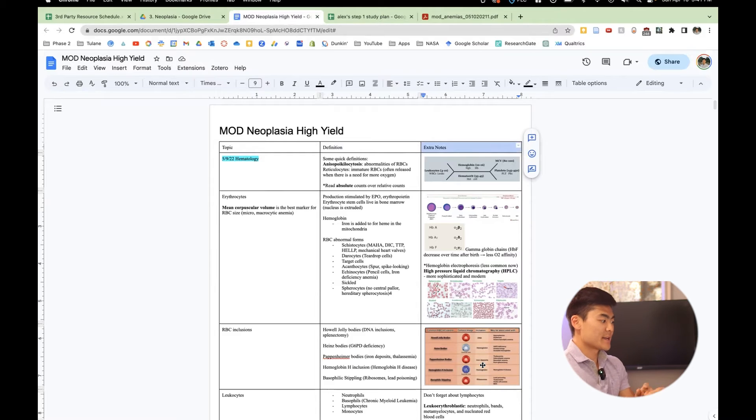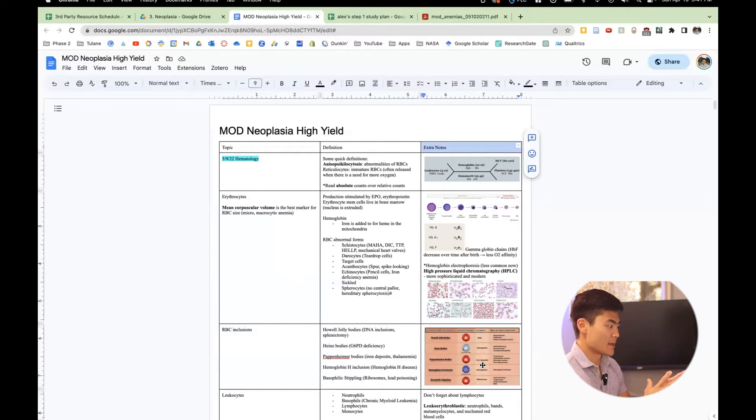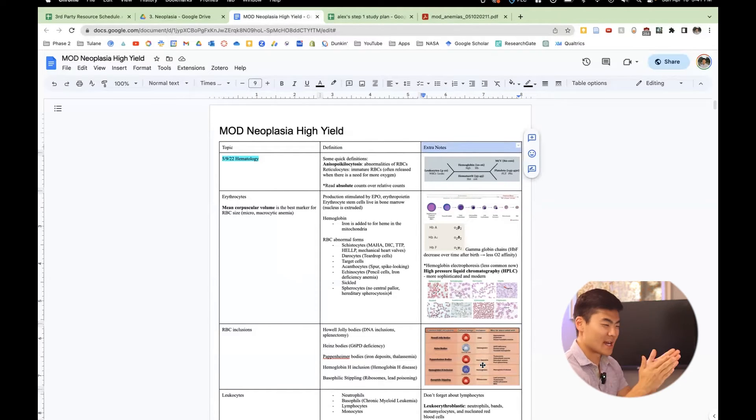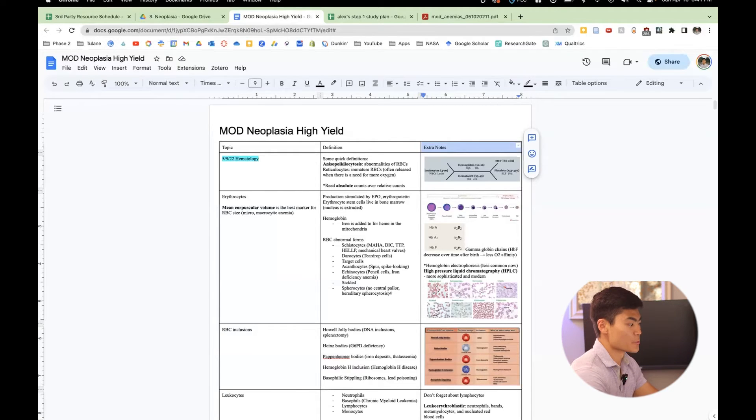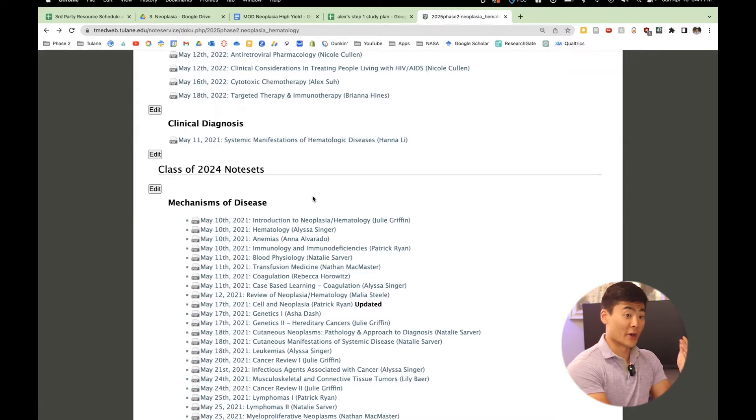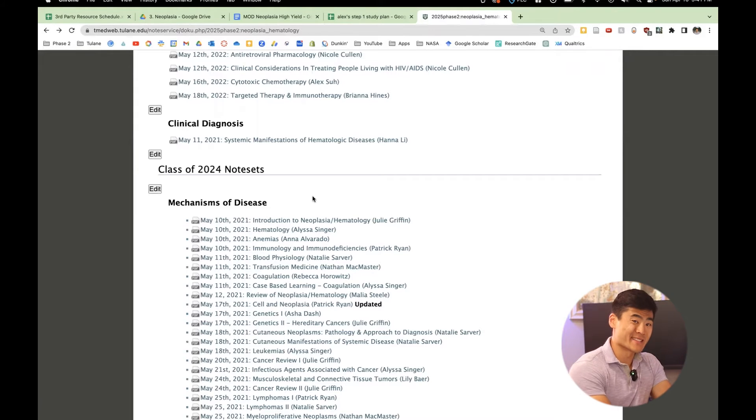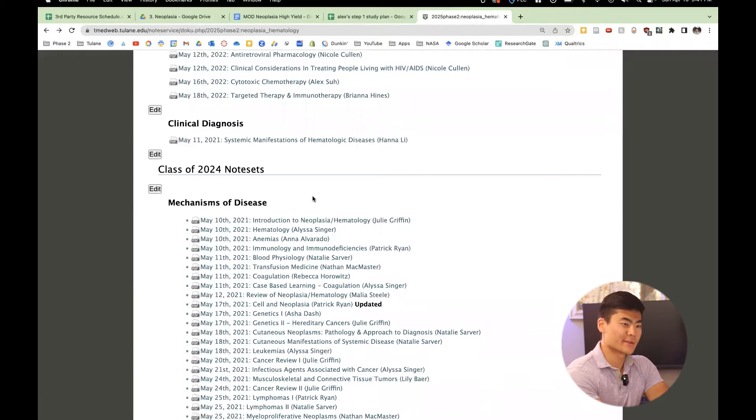So I have this spreadsheet right here and it's separated by topic, definition and extra notes, or I like to put screenshots of images as well. And this kind of helps consolidates all of the ideas. And my brain oftentimes thinks in tables and that's how first aid is laid out as well. So sometimes the notes are very well done and sometimes they could be a little bit better. Because if you remember, these are done by students.